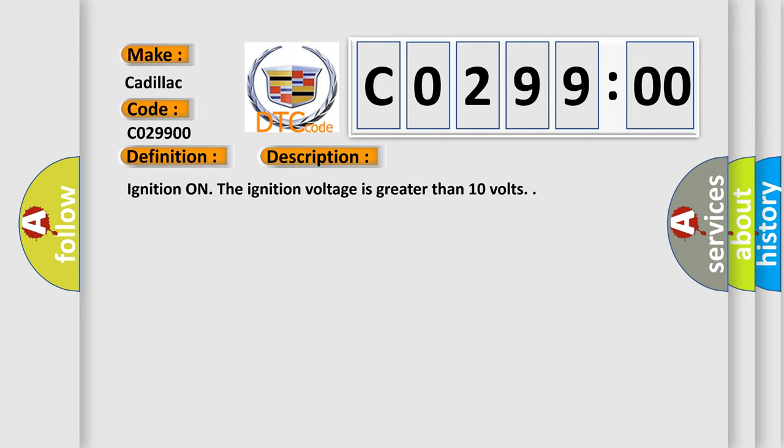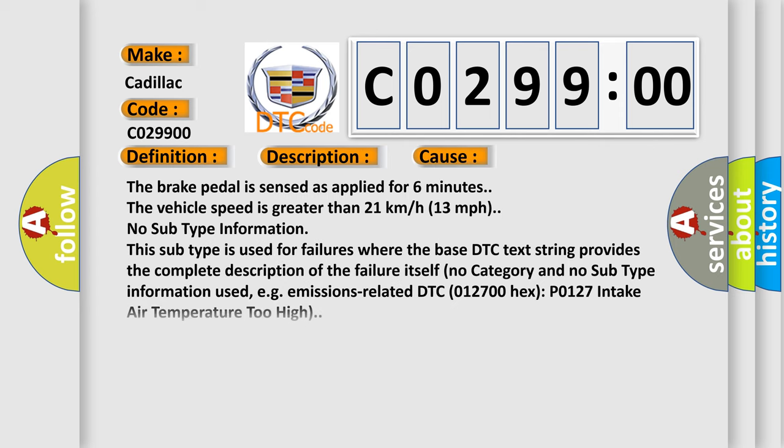This diagnostic error occurs most often in these cases. The brake pedal is sensed as applied for six minutes. The vehicle speed is greater than 21 kilometers per hour, 13 miles per hour. No subtype information.